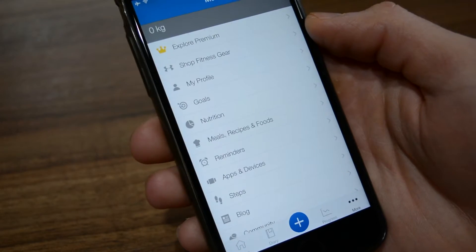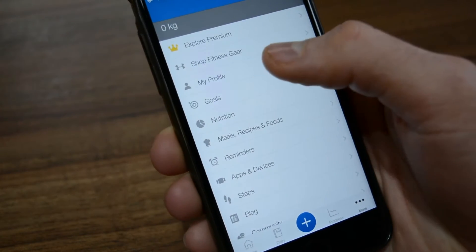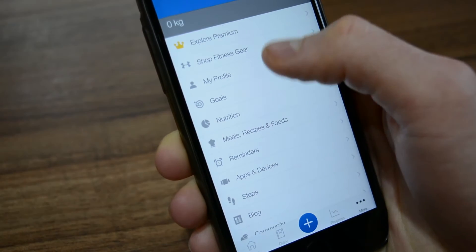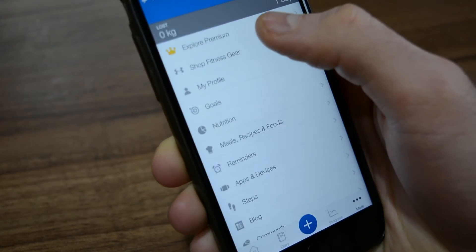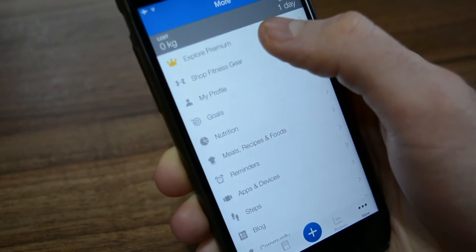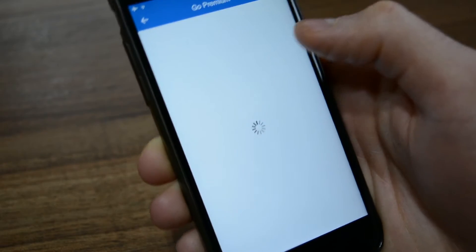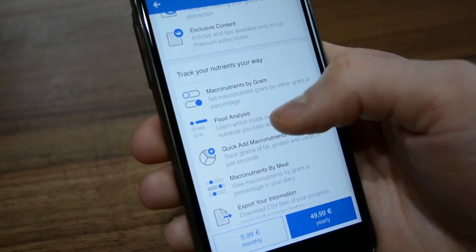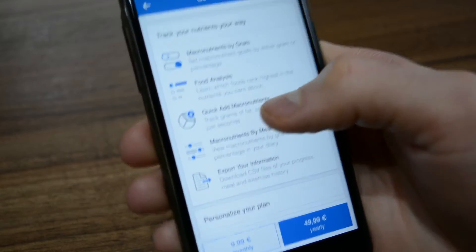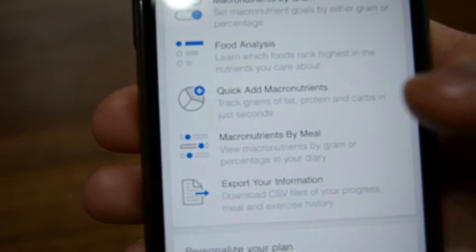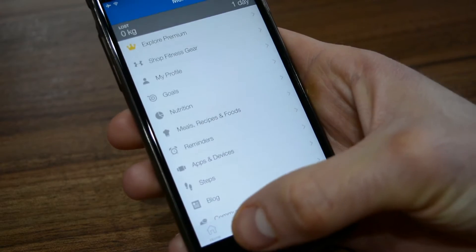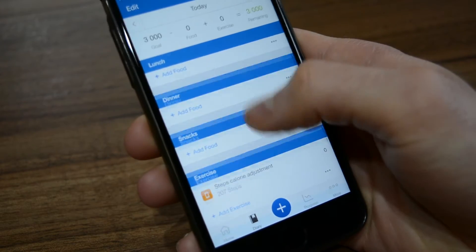What's going on guys, this is Waldo here. Today I'm going to show you a quick trick how to use one of the MyFitnessPal premium features for free. As you can see there's this 'Quick Add Micronutrients' premium feature, but there's an easy way around it so you don't have to buy premium to use this.